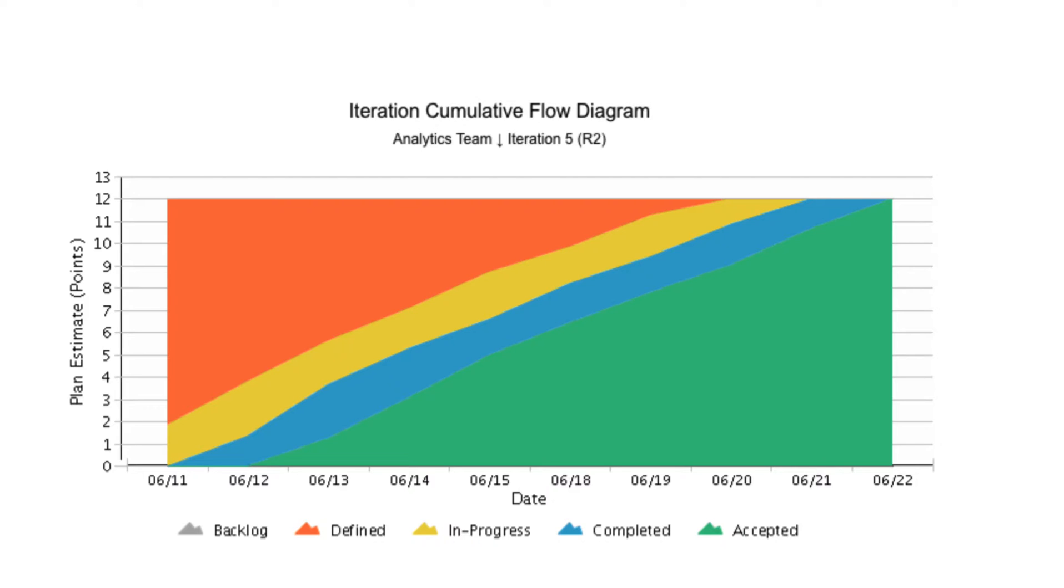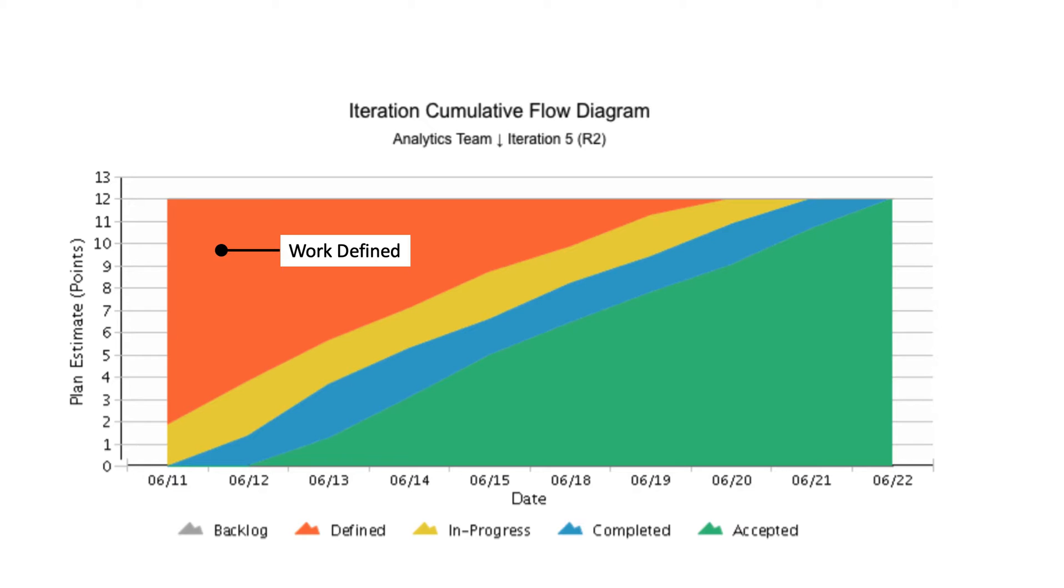The CFD tracks the total number of work items in the columns of the team's Kanban board. The workflow on the CFD is shown in stages, where each stage is represented by a different color. In our example, we show four workflow stages. Work defined, shown here in orange, represents the total number of work units that the team planned or committed to within the time frame specified.